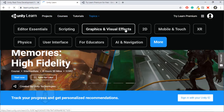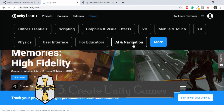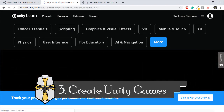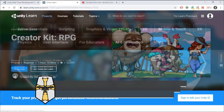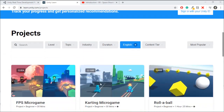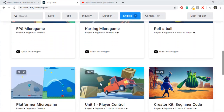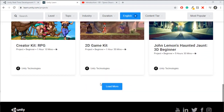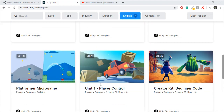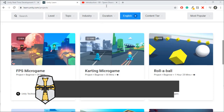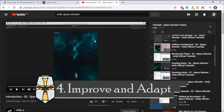Step three: after finishing these tutorials to learn about scripting, physics, animation, and art, it's time to implement the Unity game tutorials. Each of those games comes with free assets on the Unity Asset Store and with full tutorials to implement them.